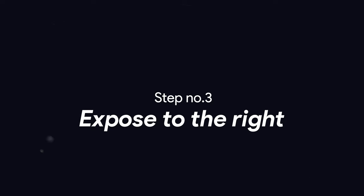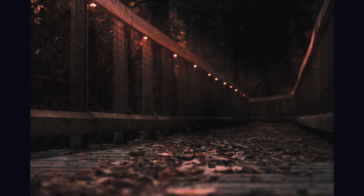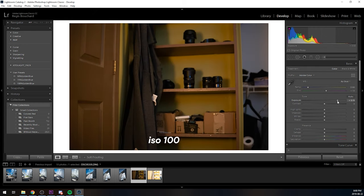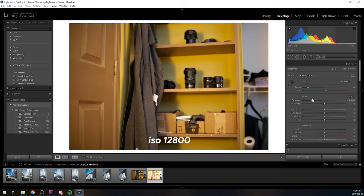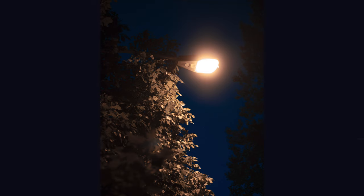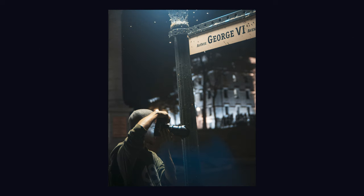Step number three: expose to the right. A lot of people will underexpose their image so they can keep a good ISO level, then expose it back to normal in post-production. But here's why this is wrong — if you have an underexposed image and expose it back to normal, you'll introduce noise in the shadows. But if you overexpose an image and expose it back to normal, you actually do the opposite — you reduce the grain levels, though the drawback is you'll lose a bit of dynamic range. But if you're taking a picture at night you're not really trying to keep details in the sky because it's completely dark anyway, so overexposing your images will only give you the benefits of better noise performance.